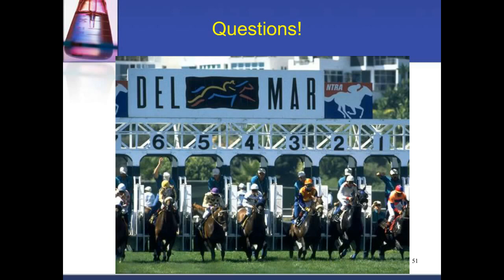Regarding ion suppression in such a short run time: we do worry about it. Most ion suppression is due to matrix rather than the analyte. Because we have so much sensitivity, we can dilute samples with a particularly difficult ion matrix to address any suppression issues.